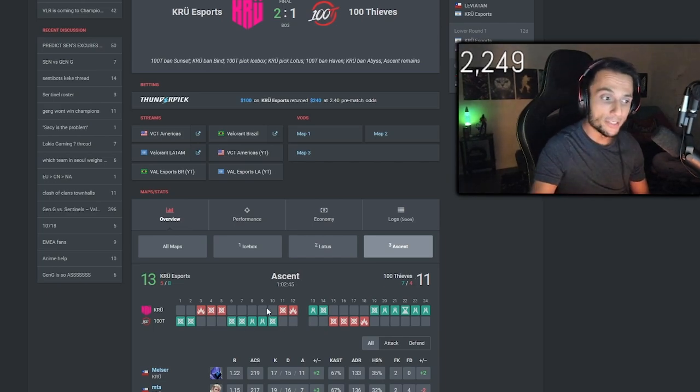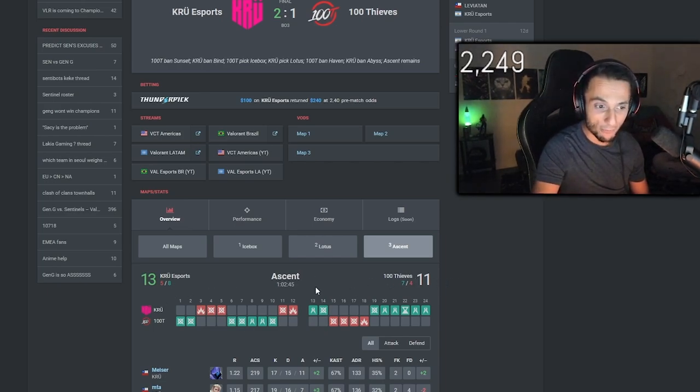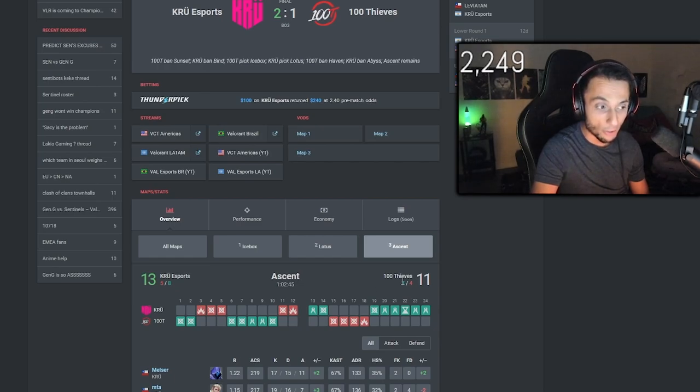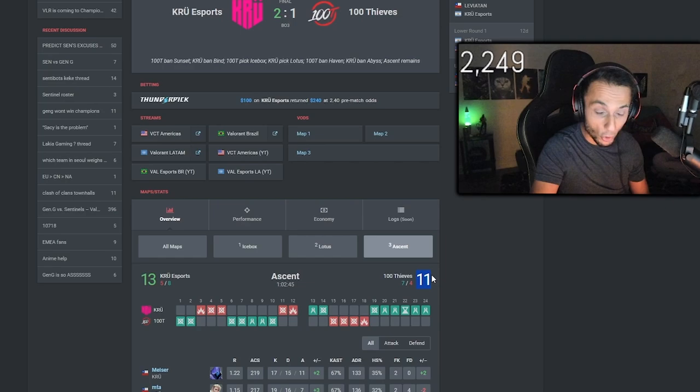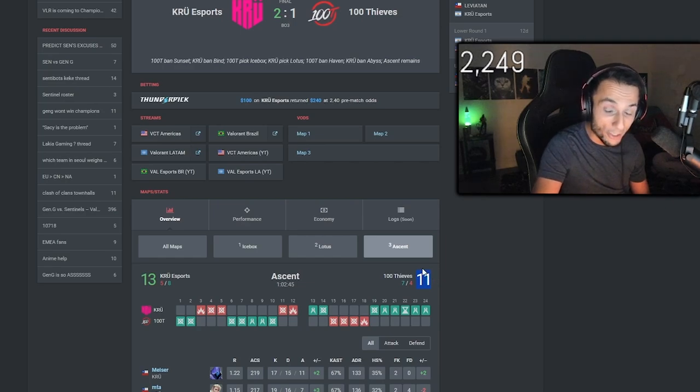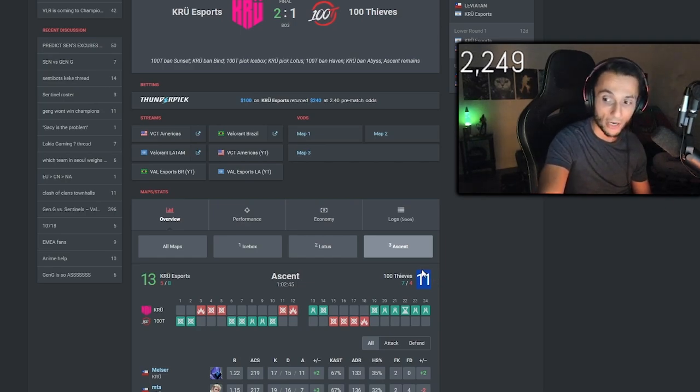The truth is though, this game should never have been 13-11. This game should have been 13-3 in favor of Crew, but these guys pulled 11 rounds literally out of their asses.